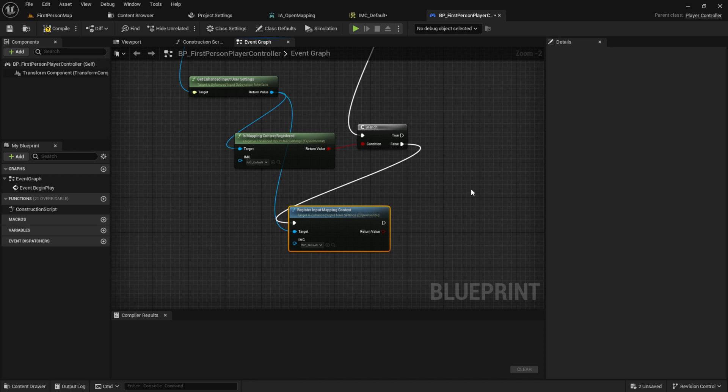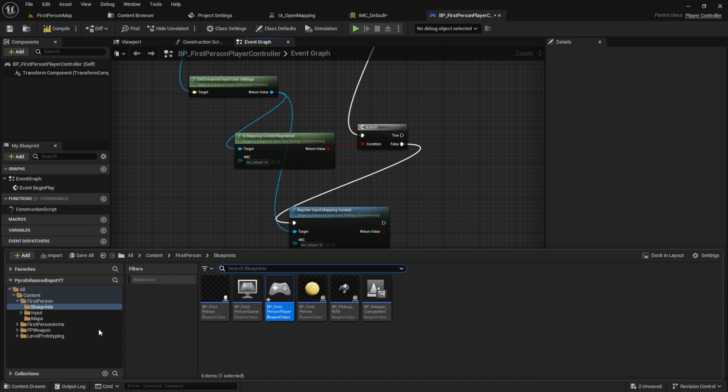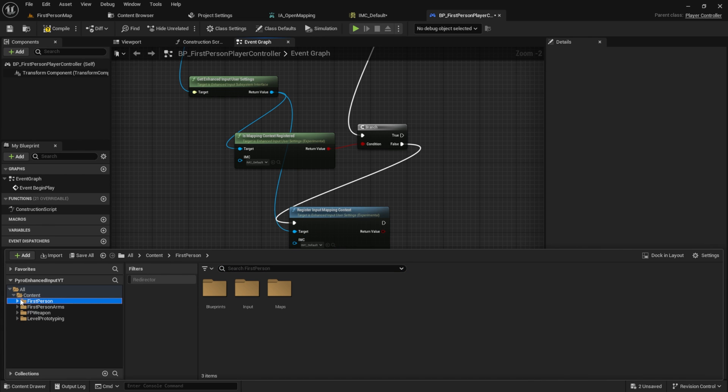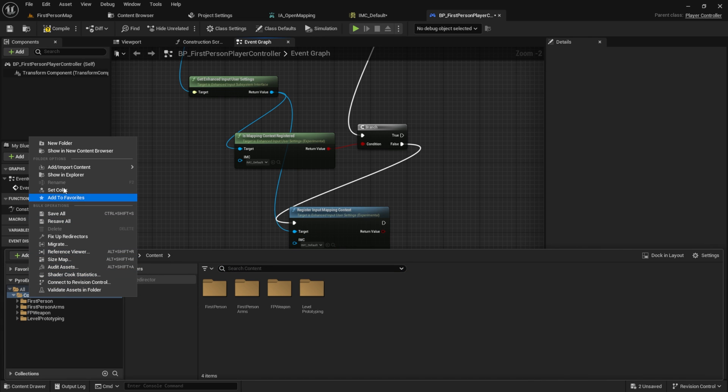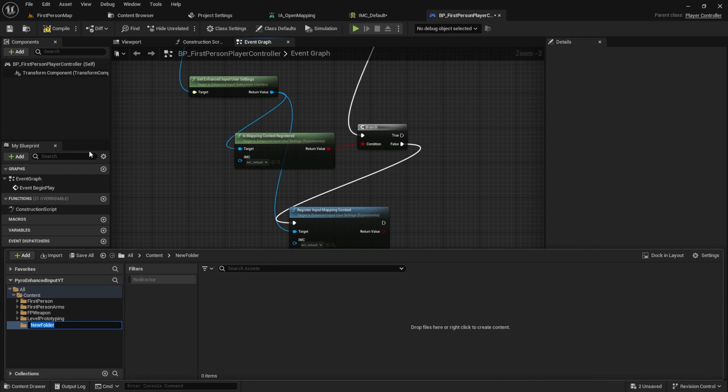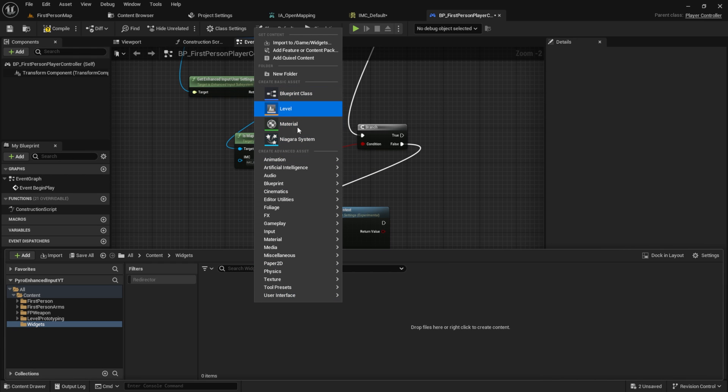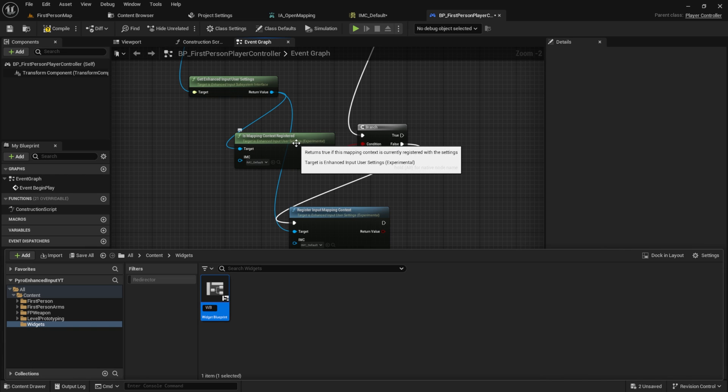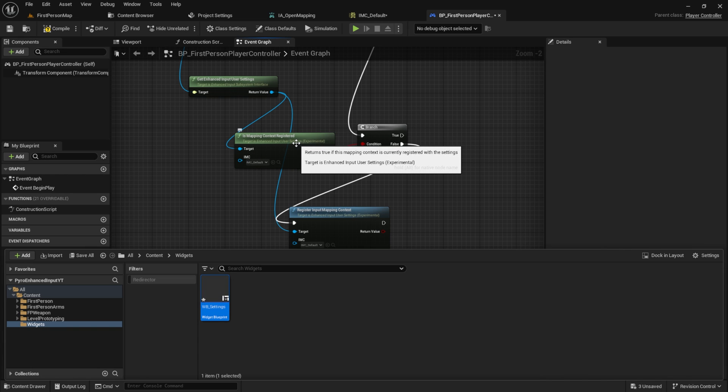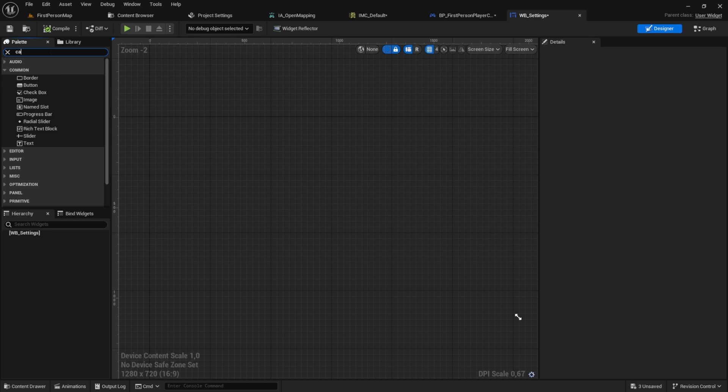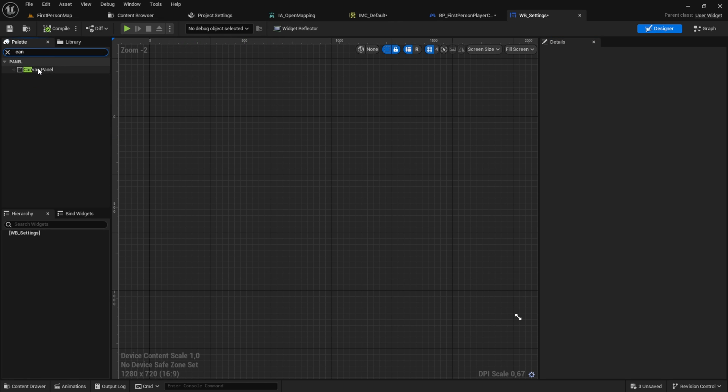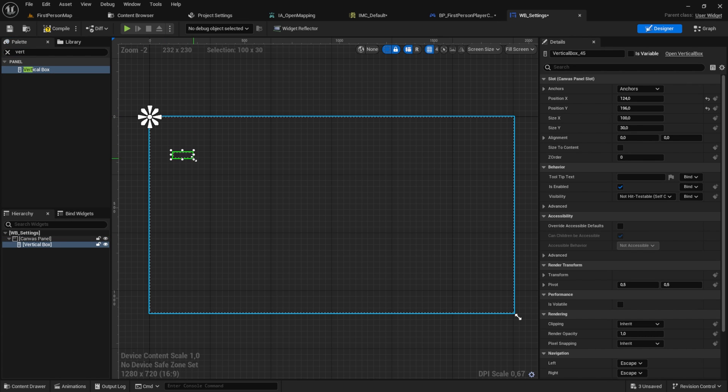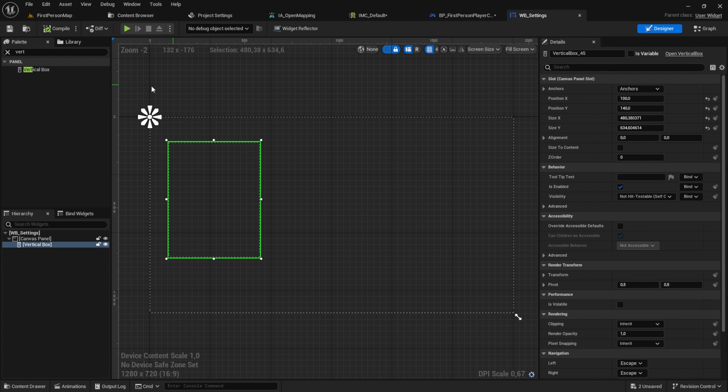Next let's create our widget. In the content folder create a new folder named widgets. Inside here create a widget blueprint. Let's call it WB settings. Open it up and place a canvas panel inside. Add a vertical box and a small text to label it as settings.